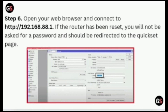Step 6. Open your web browser and connect to http://192.168.88.1. If the router has been reset, you will not be asked for a password and should be redirected to the Quick Set page.